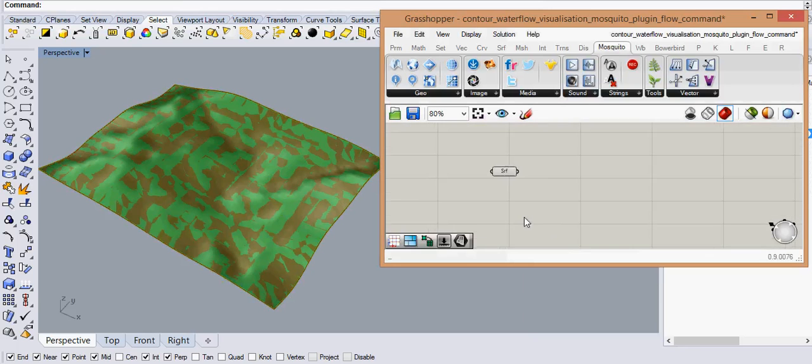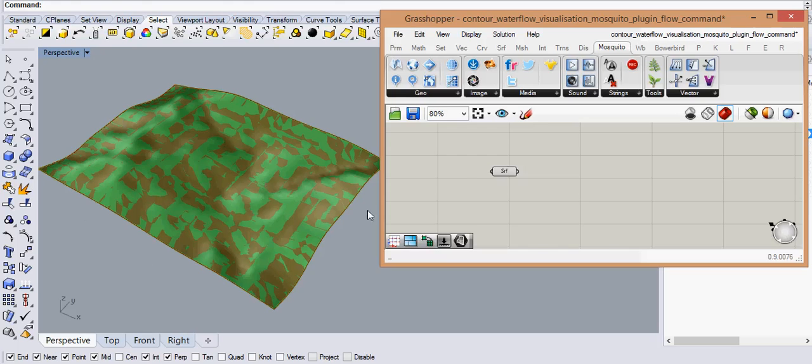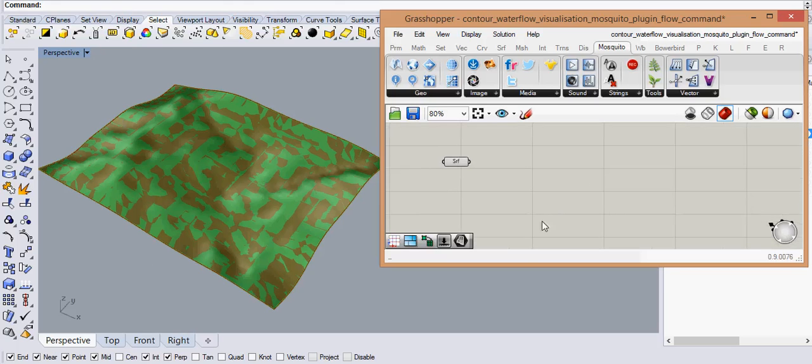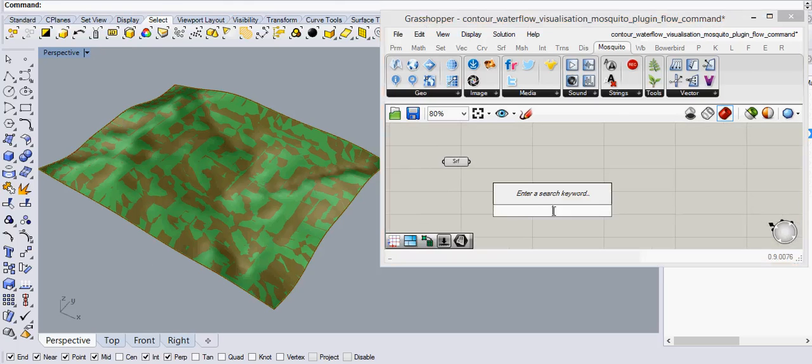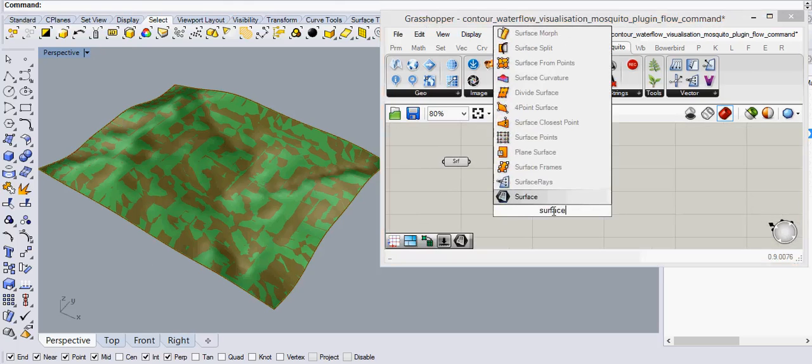Now these flow lines have to be generated on the surface. For that we need points on the surface which would let the program calculate slopes from those points. So we need to generate a grid of points on the surface. For that there is a very simple command called surface points.